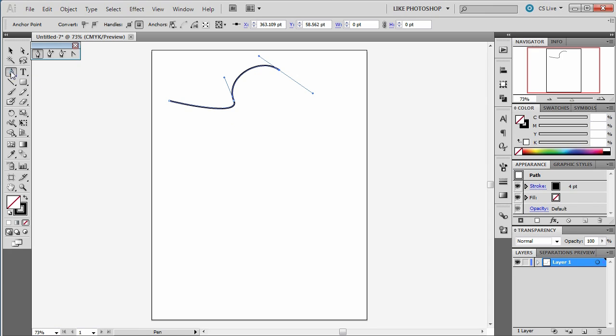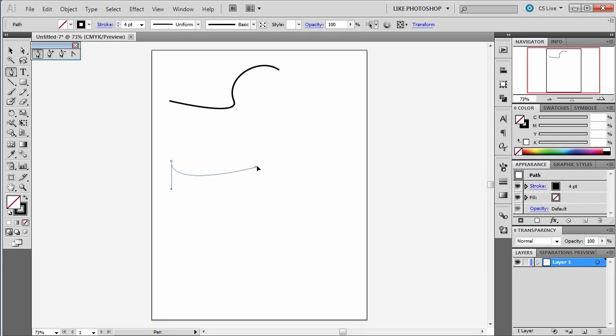I'm going to go back to my pen tool, and I'm going to tap and hold this time so that I can drag down. And I'm going to start with a big curve like that.